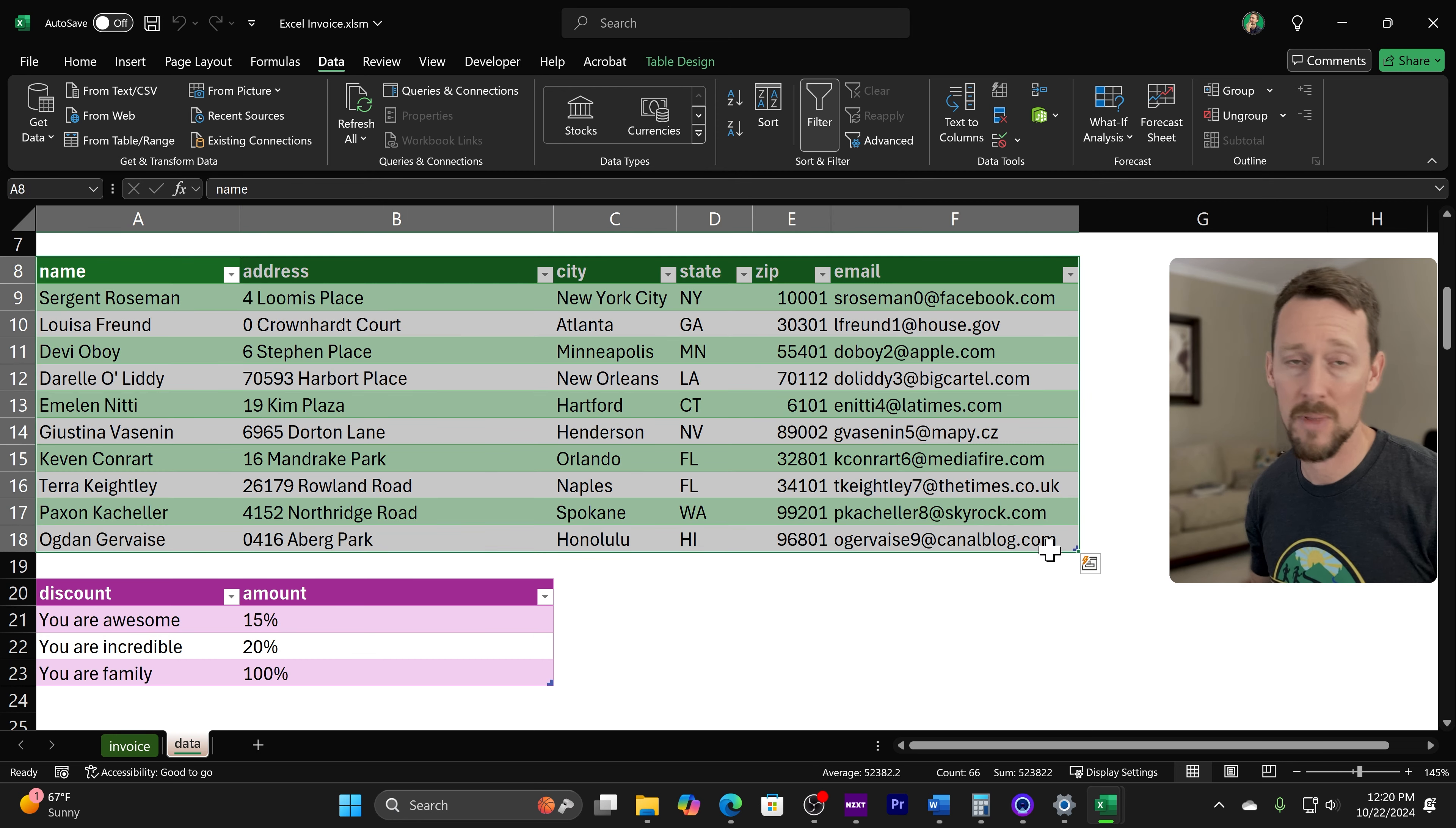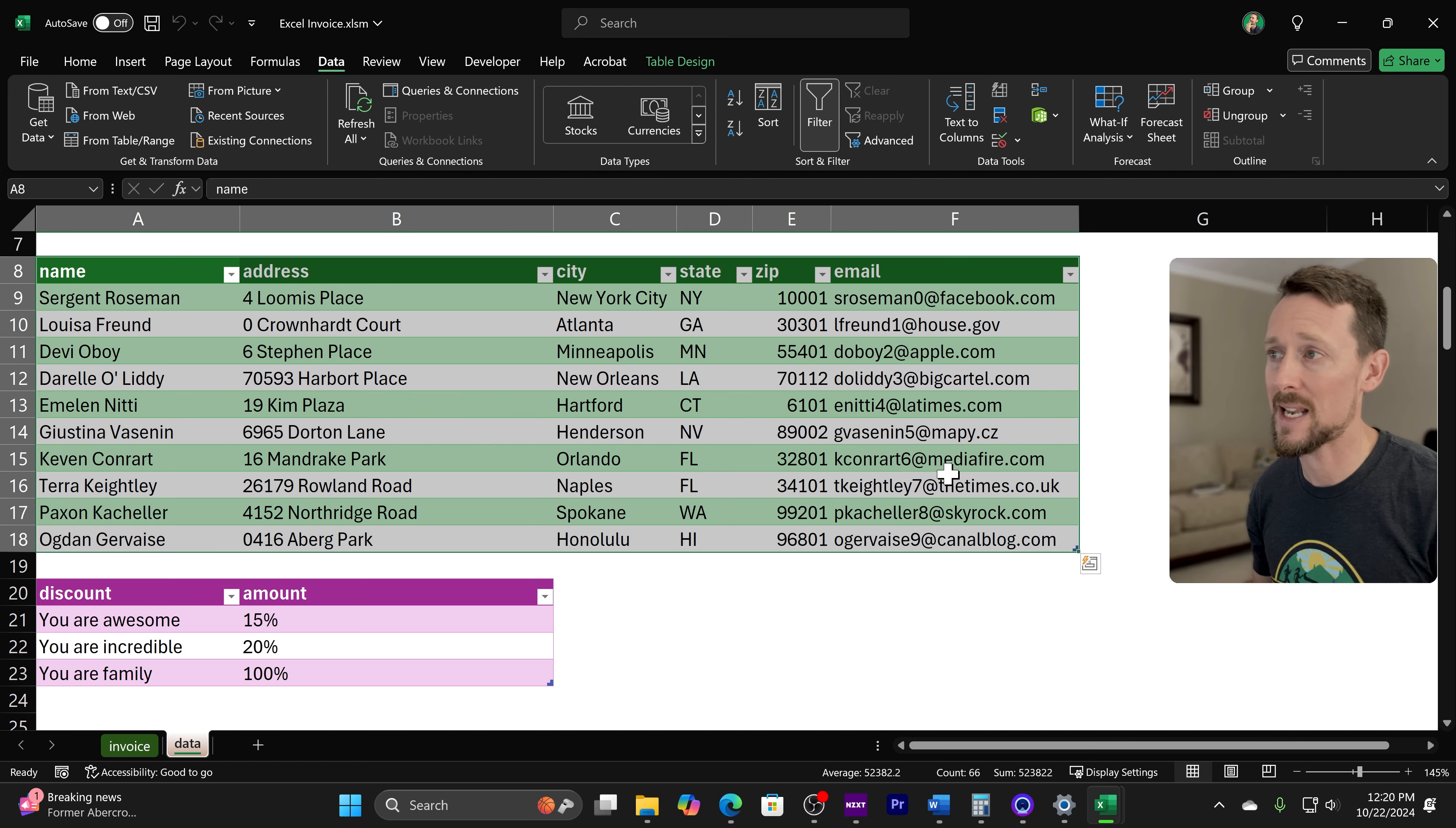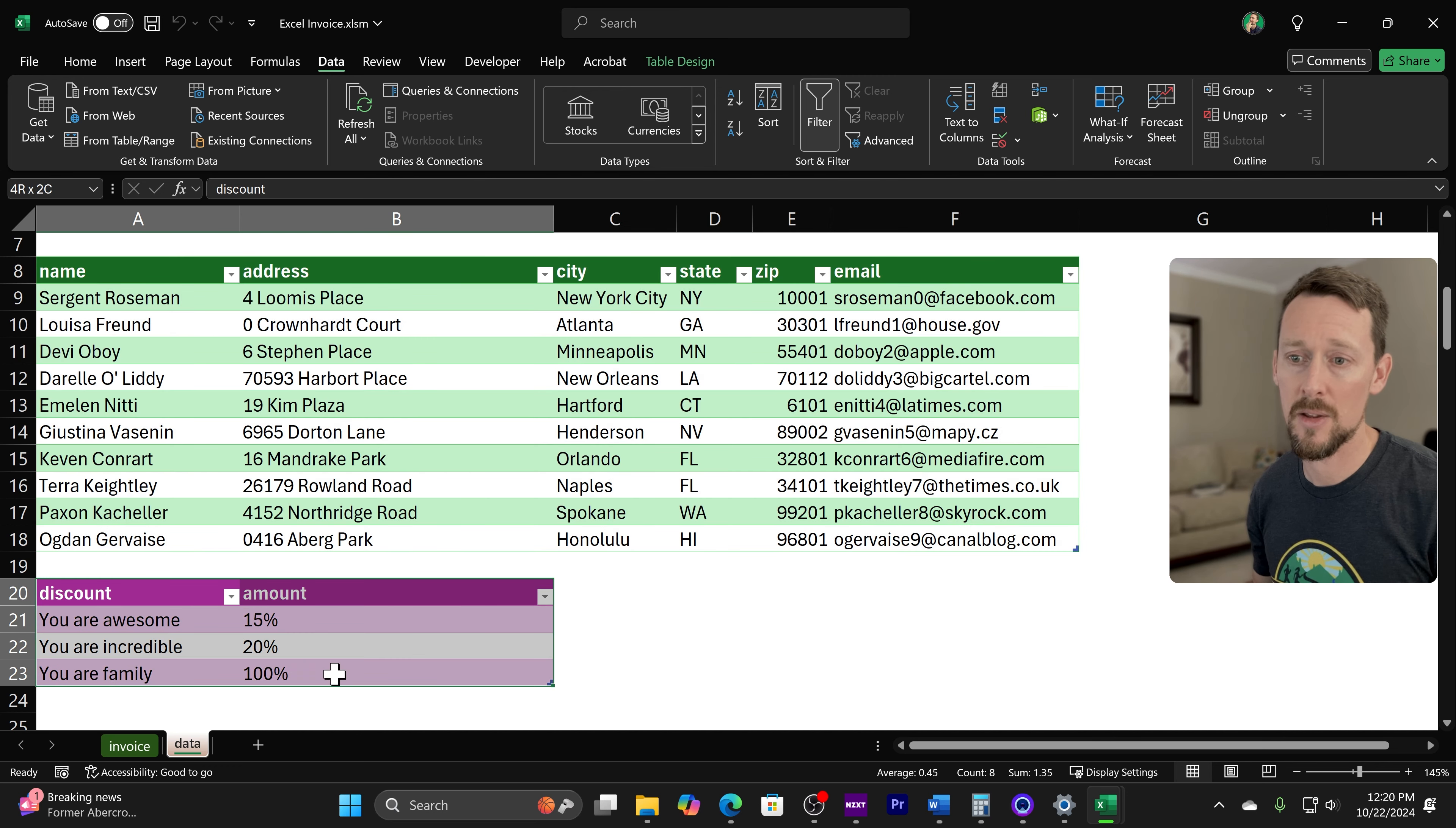Then I've done the same thing for our customers. We got name, address, city, state, zip, and email. And finally, another table here for discounts if we choose to offer a discount where we can plug in these percentage amounts.